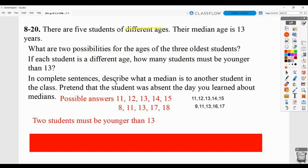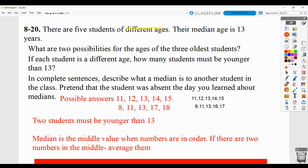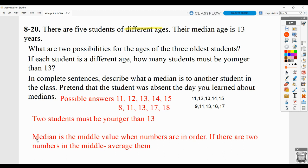Then describe what a median is to another student — pretend that they were absent that day. In other words, how would you describe the concept of median? You can put it in your own words, but the idea is that the median is the middle value when the numbers are in order, and if there are two numbers in the middle, you will average them — add them up and divide by two.